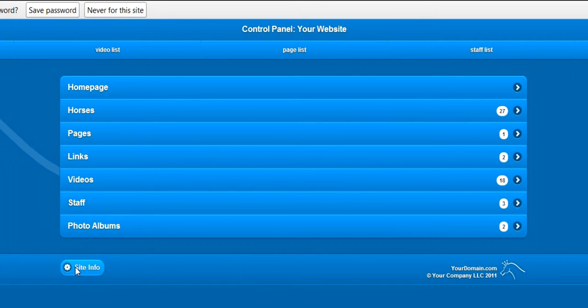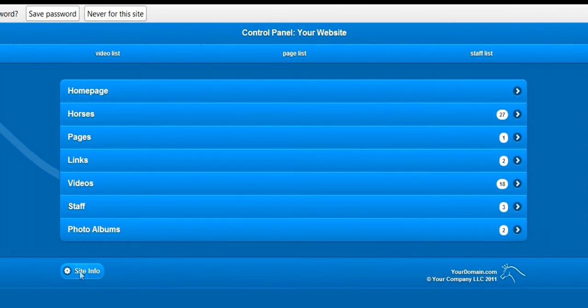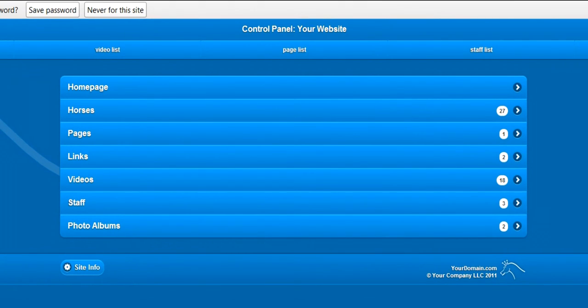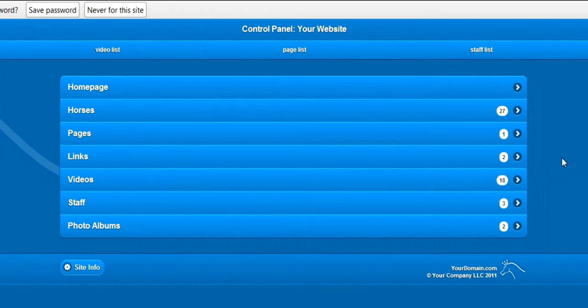There is also something called site info, which lets you upload a logo and set a color theme, among other things. There is also a navigation bar across the top of the page for easy access to common tasks.